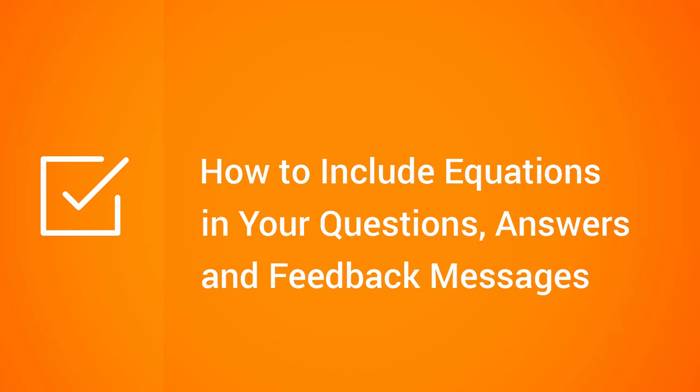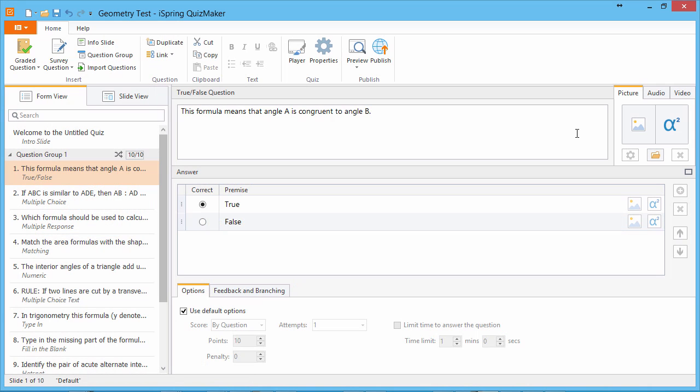This tutorial shows you how to enhance your online math and science quizzes with equations. To add an equation to a question, go to the Picture tab and click Insert Equation.